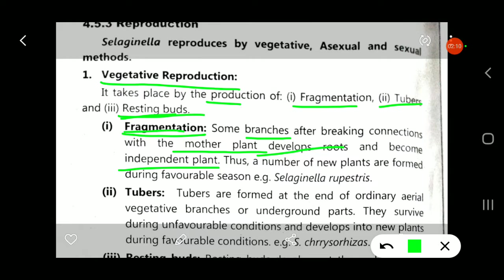This fragmentation happens during the favorable season, and a number of new plants are formed. The example is Selaginella rupestris. In fragmentation, the branch is detached from the mother plant, falls on the land, and when moisture is available, this branch forms roots and develops into an independent new plant.